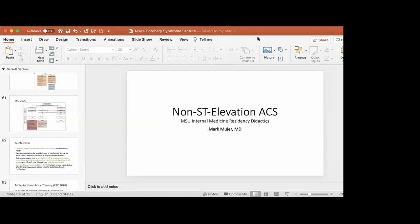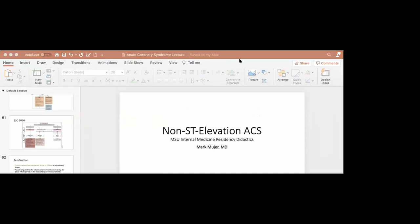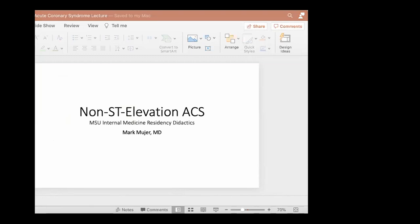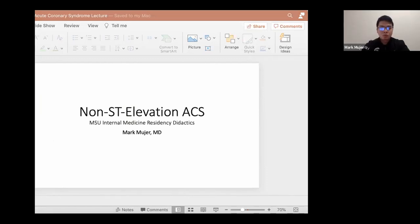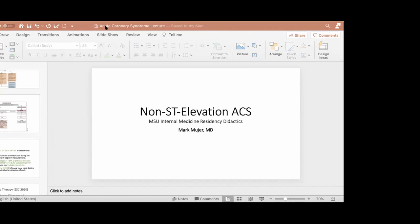A participant raised the question about colchicine in ACS, noting the LoDoCo trial from 2019 showed mortality benefit and decreased cardiovascular events when started early. Some cardiologists have already begun using it. The speaker confirmed that neither the ESC 2020 guidelines nor the 2014 ACC/AHA guidelines mention colchicine for ACS management.